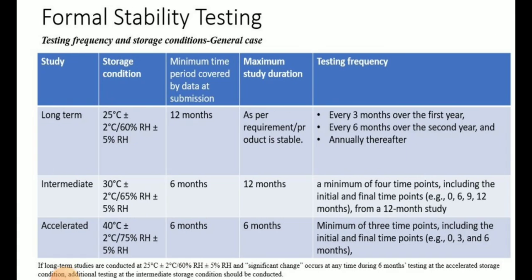Now we will look at the formal stability testing. This stability testing guideline is based on zone 1 and zone 2 requirements, covering mainly the Europe, USA, and Japan regions. For these regions, the long-term stability condition for the general case is defined as 25°C ± 2°C and relative humidity of 60% ± 5%, which is considered the long-term condition. The minimum stability data required for submission is 12 months.